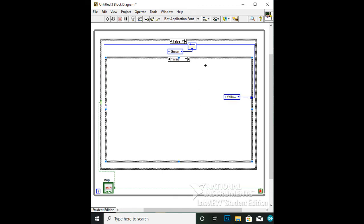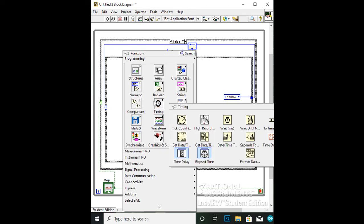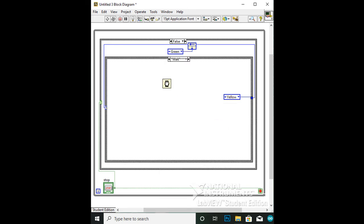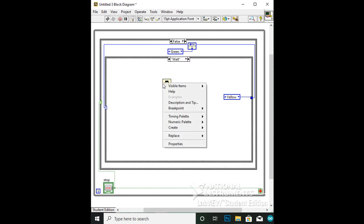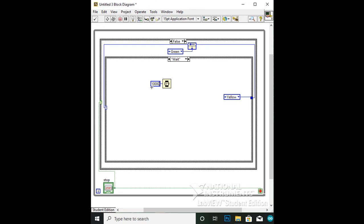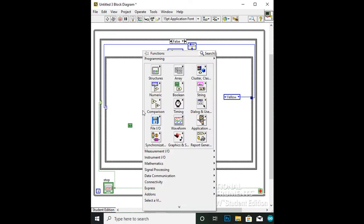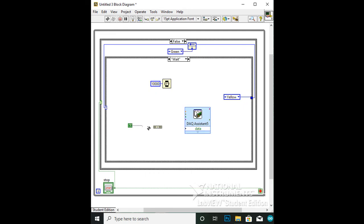Next is the wait case. To simulate the wait time for the button to the amber light, add a timer by going into Timing to Wait Milliseconds. Set a constant for the wait to 10,000, which is 10 seconds. Copy and paste the green DAQ assistant, and add a true boolean and a build array. Wire the true boolean to the build array to the green DAQ assistant.